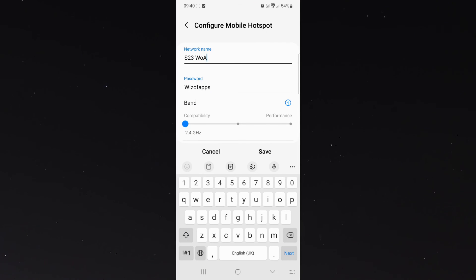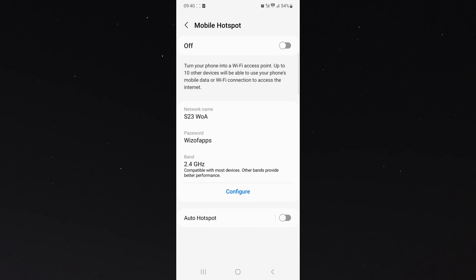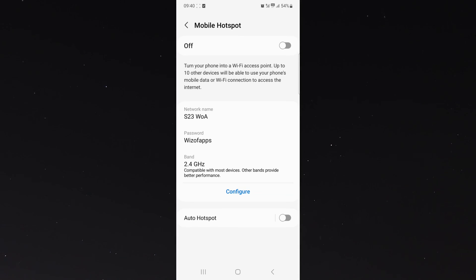And once you have approved your name, all you have to do is click save and that will automatically save the name of your mobile hotspot. And yeah, that's pretty much everything you need to know about changing the name of your hotspot on your Android device. If you have any questions, please let me know down in the comments below and I'll be more than happy to help.